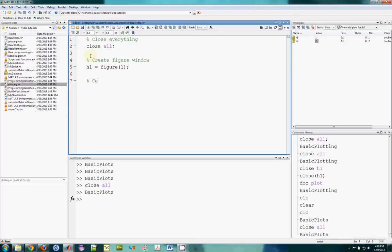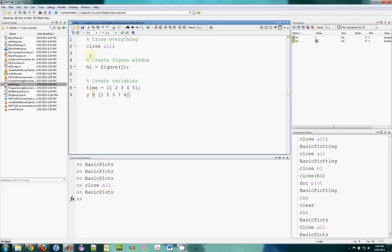Before I do plots I need to create variables. So we might have time as a variable, and that will be an array — it can be one, two, three, four, five. And maybe the y value will be one, five, three, seven, four.